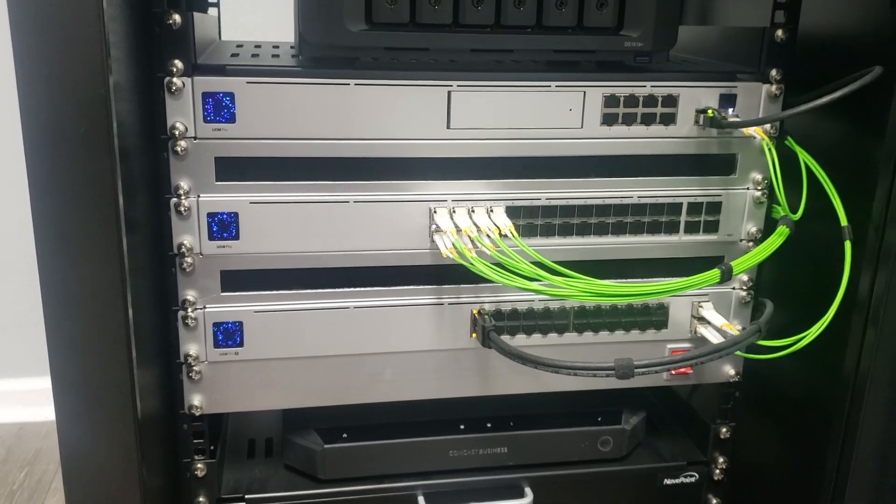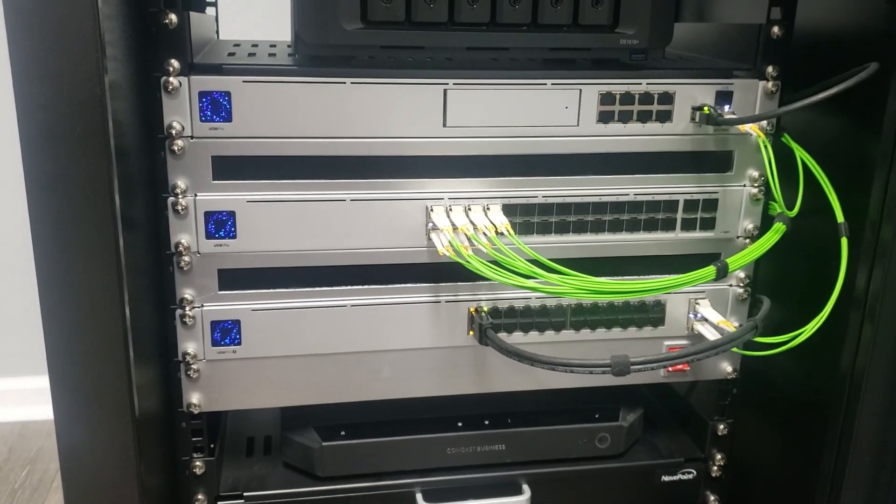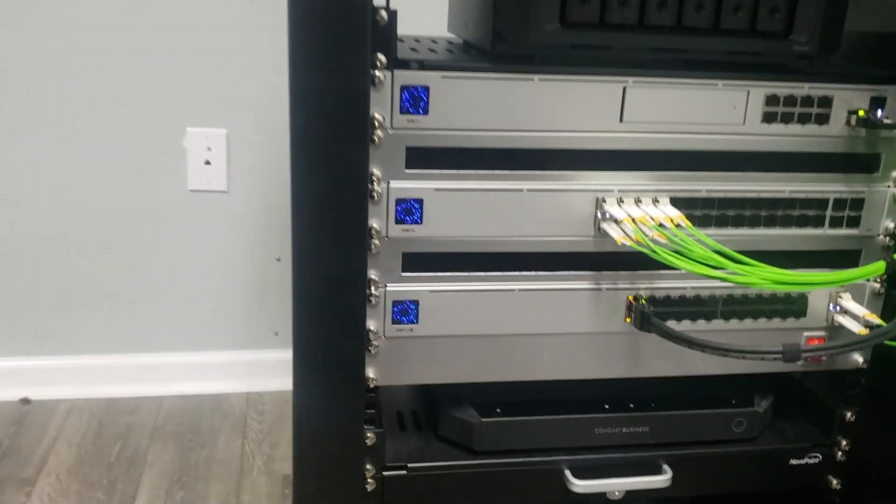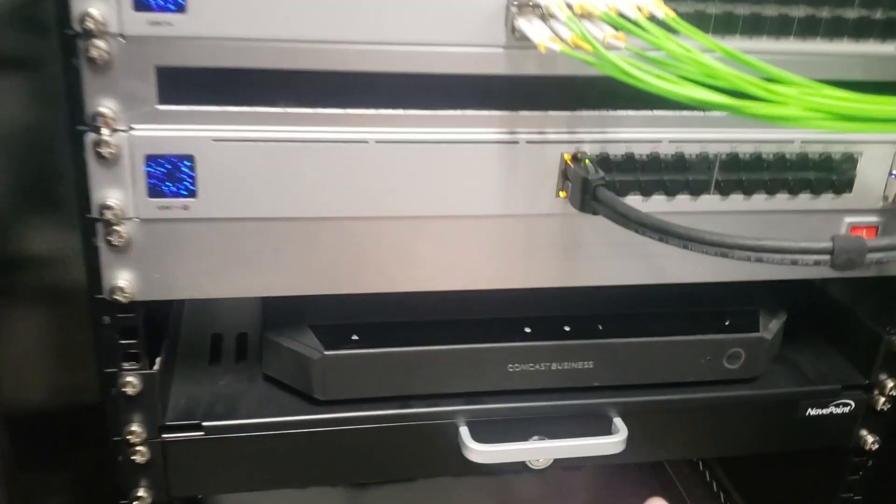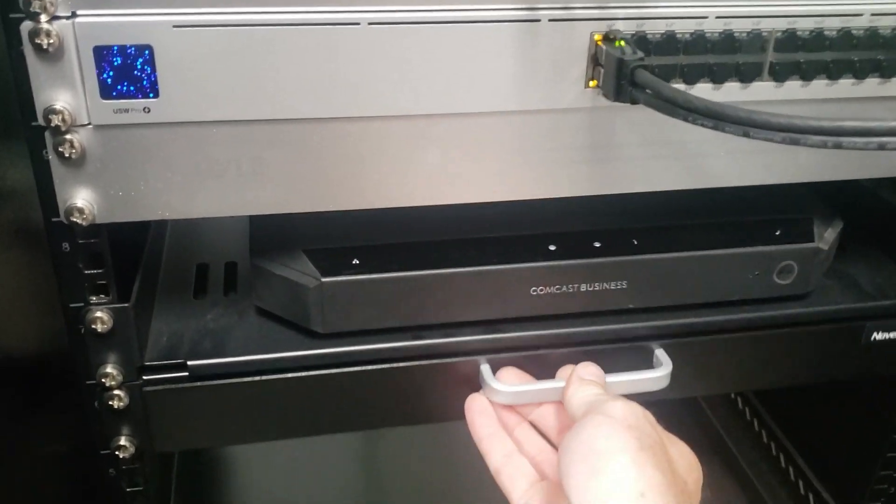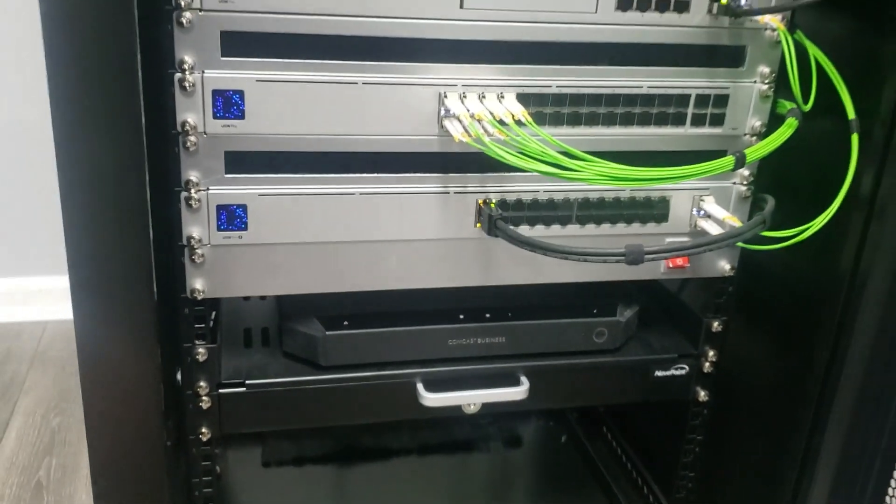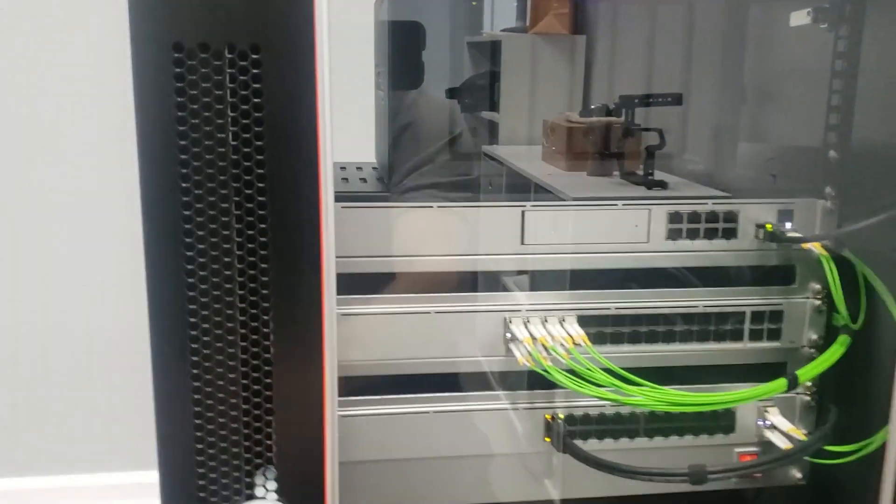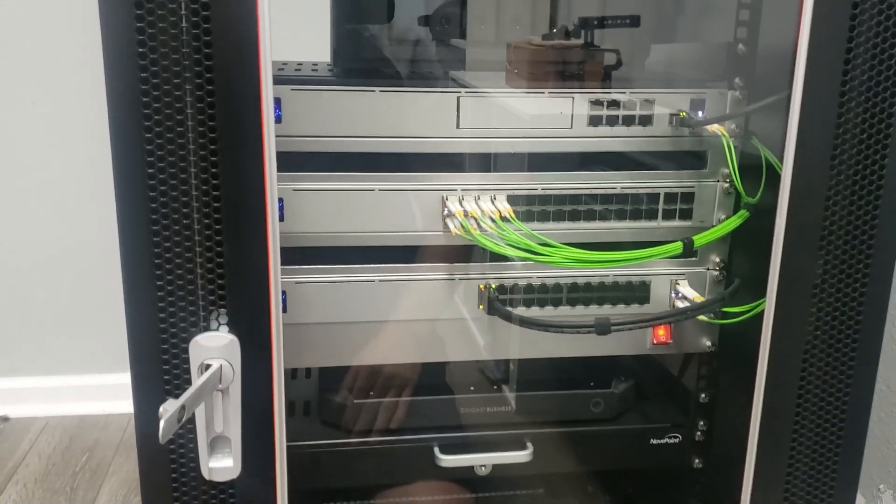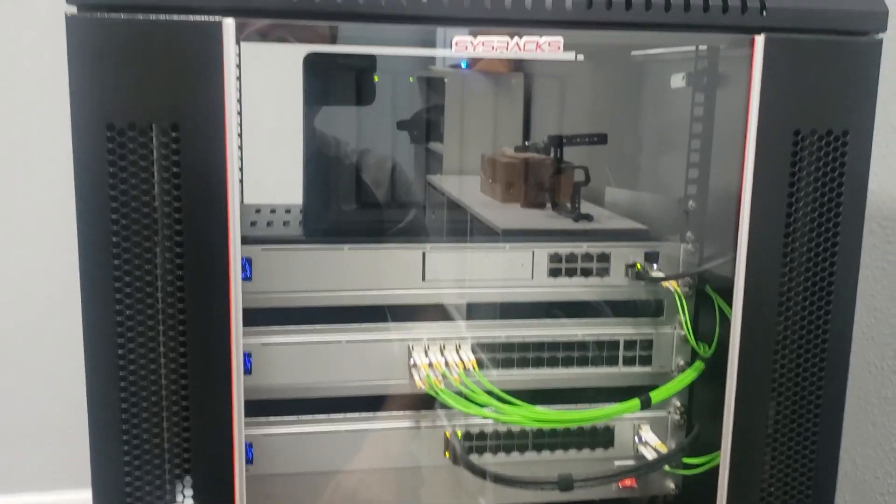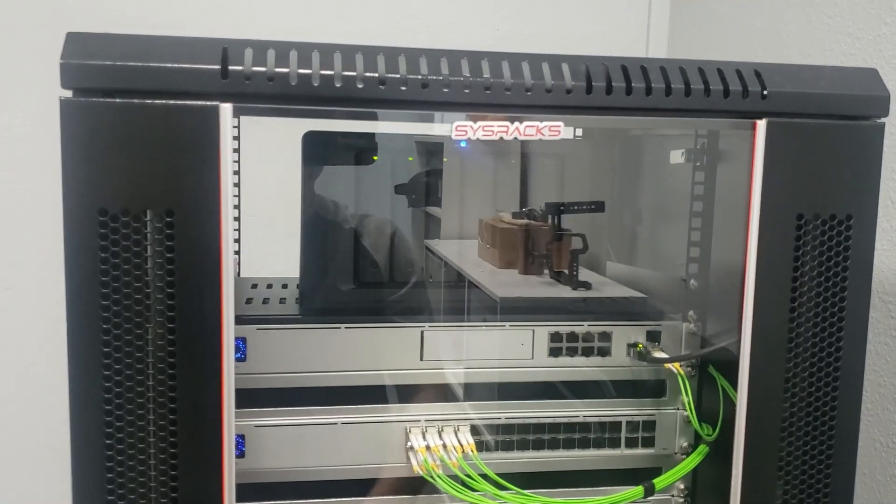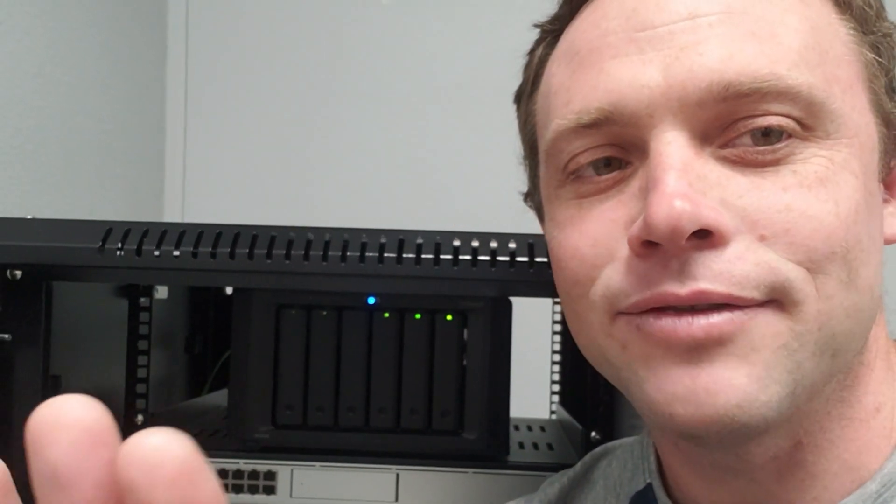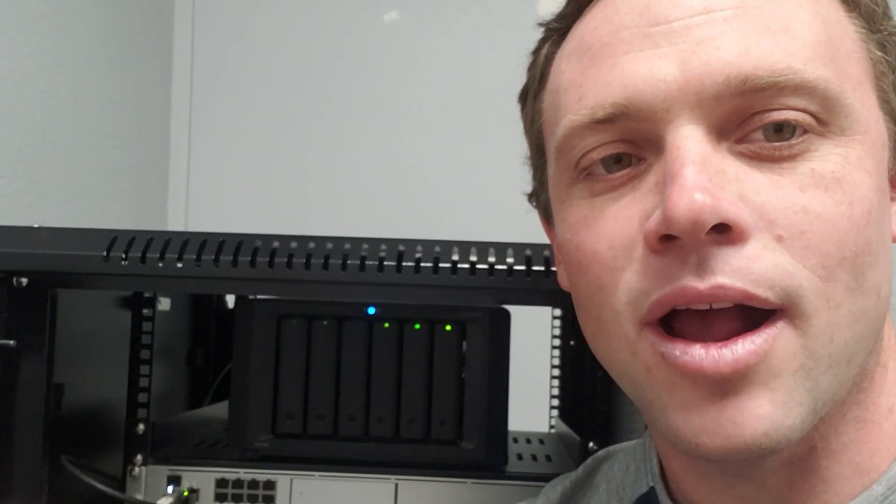And then he has a little drawer here that he actually put in to store some of his extra stuff. And then there's his nice rack, and it really just shows it off. He did a great job, guys.